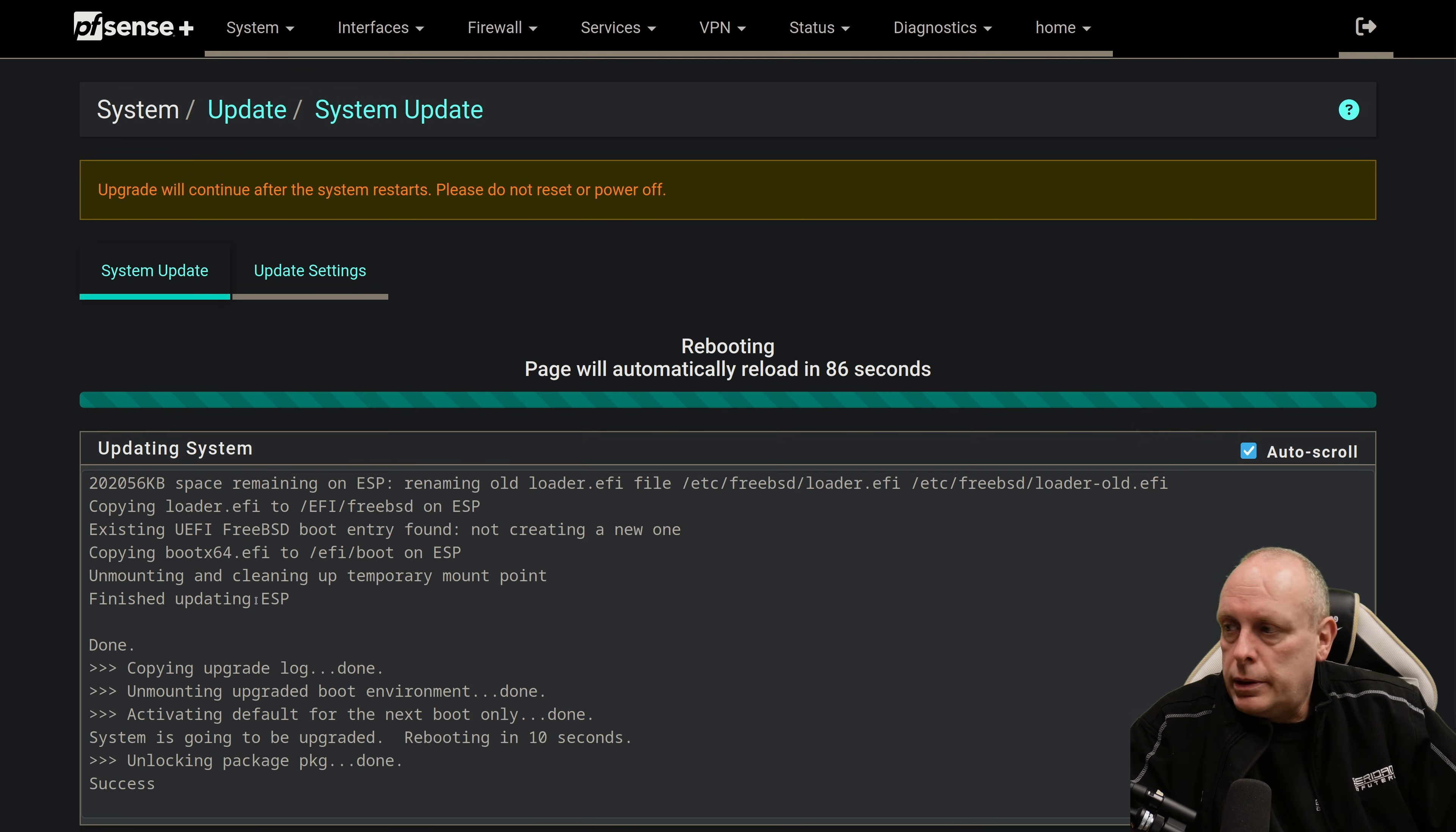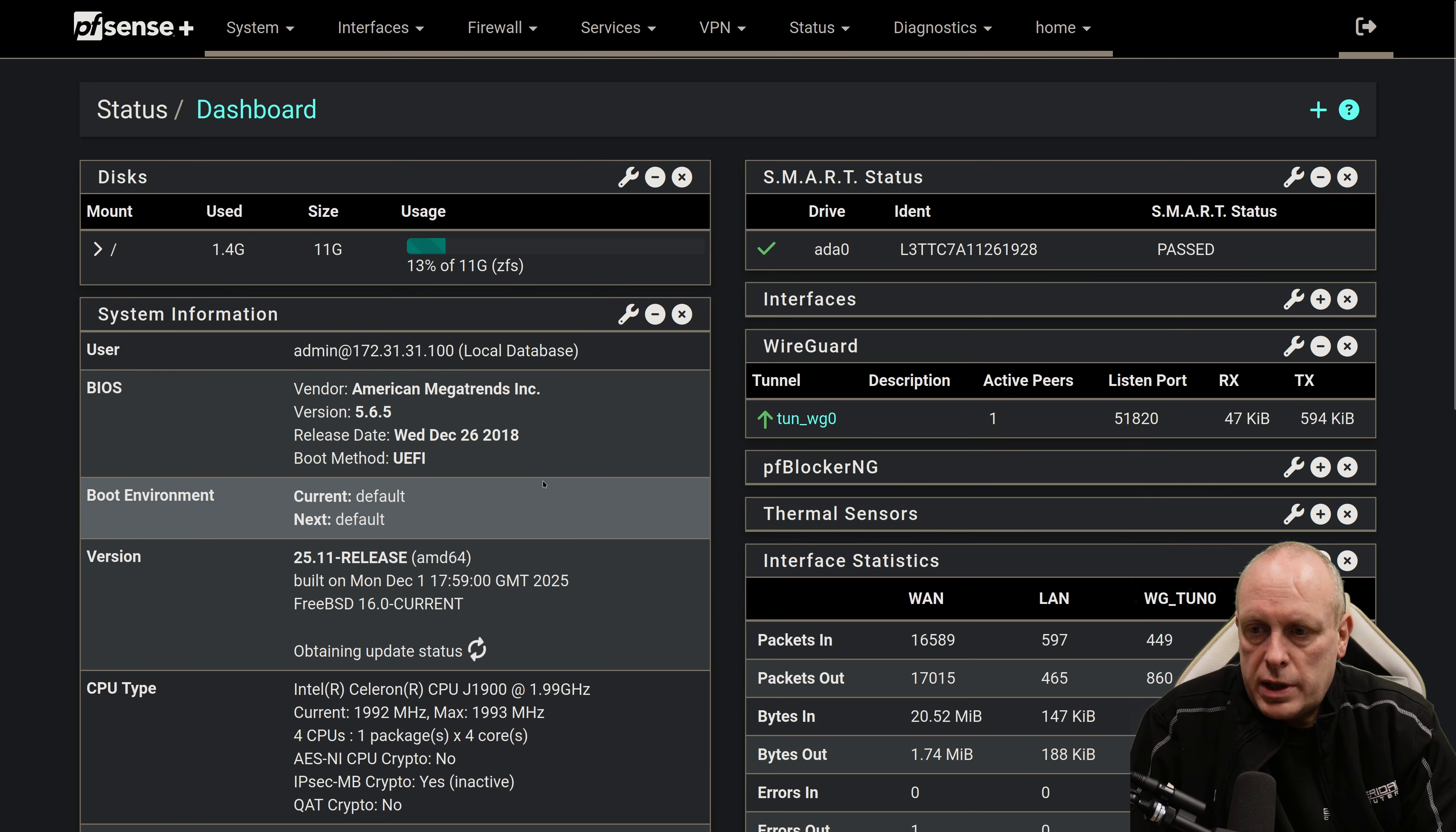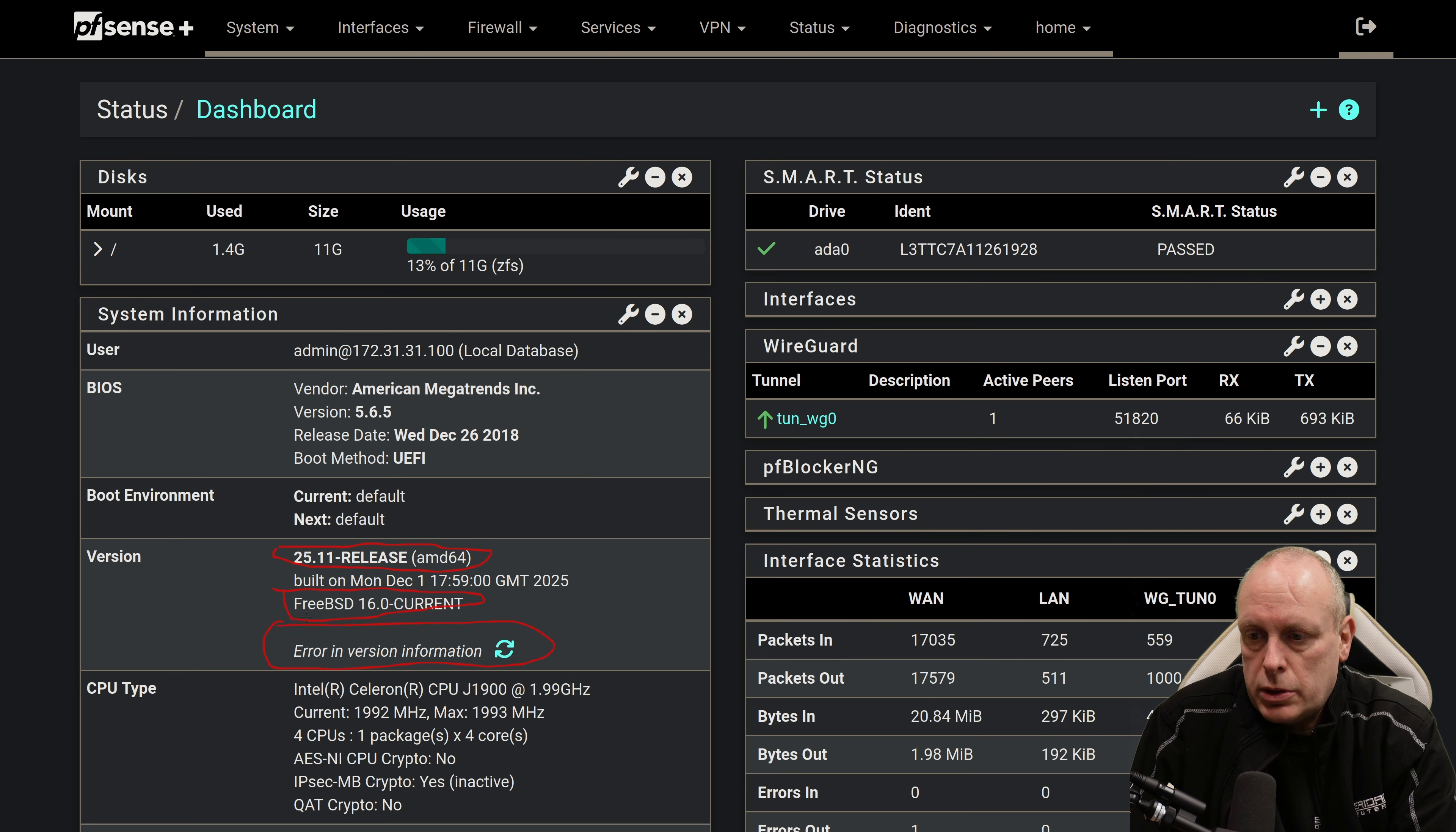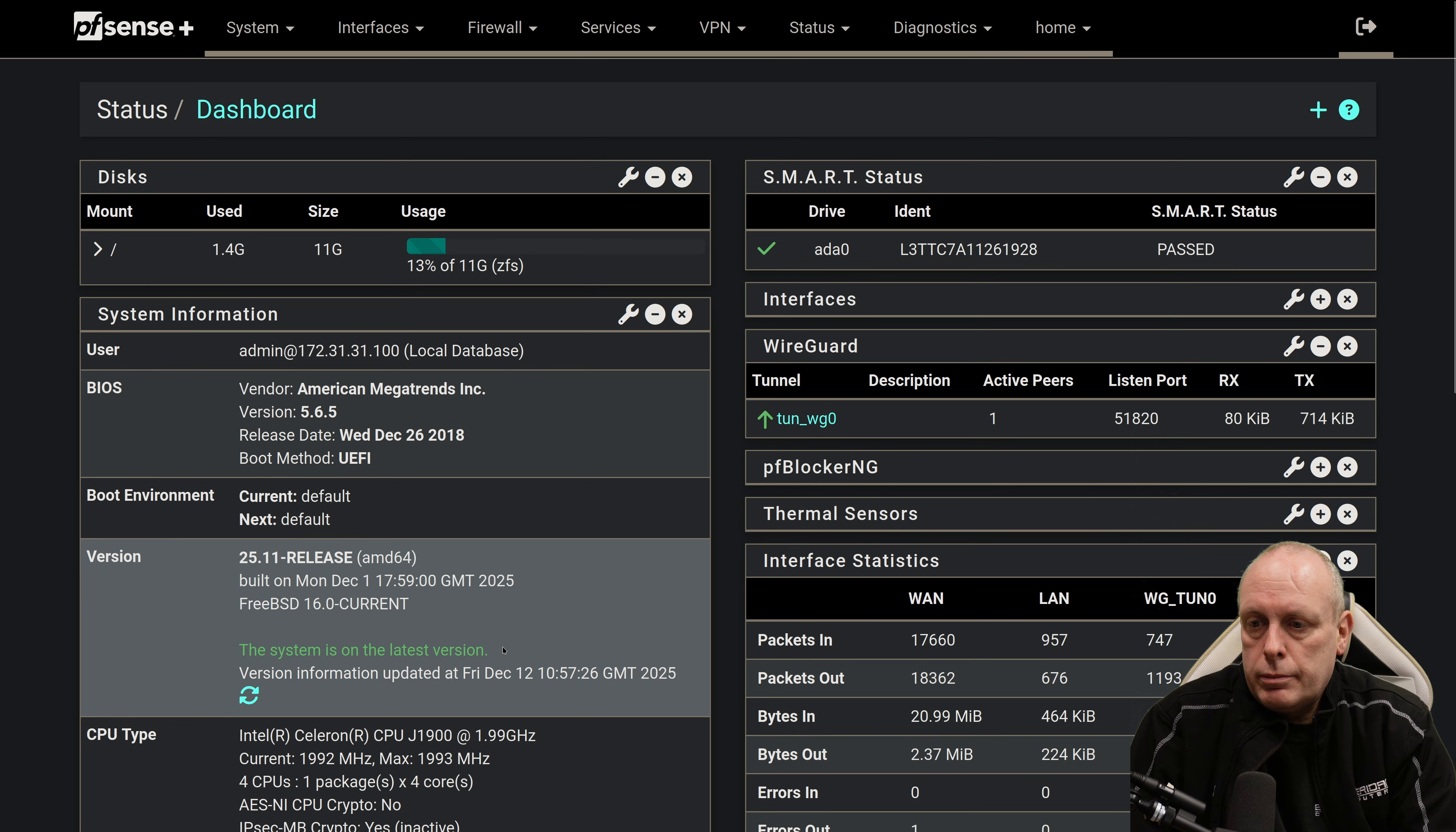Okay, so the upgrade's done. As I say, it is recommended to remove any packages first, just to make sure your upgrade goes smoothly. Well, we've got the web interface, so that's a good start. Error in version information. We are on 25.11, and it is on FreeBSD 16 current. Okay,